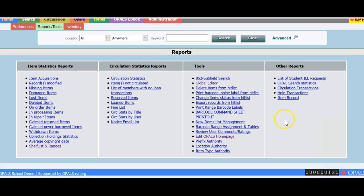I will change the status to In Processing. And then when they are ready to be shelved and all set, I will use the same hitlist to change the status to Active as the books will be on the shelves ready for loan.